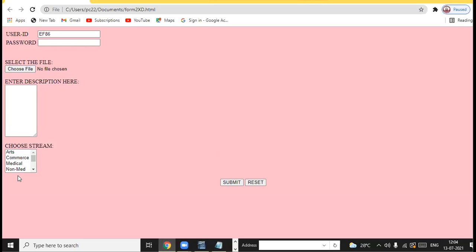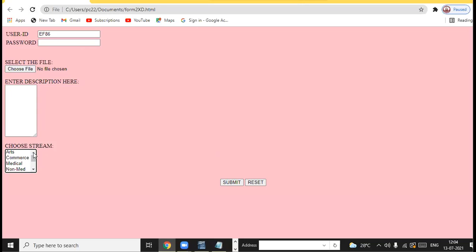Now 4 options are visible because you gave size 4 — at a time 4 values must be visible. When you want to see the other values you have to scroll through it. You can select any value from here.